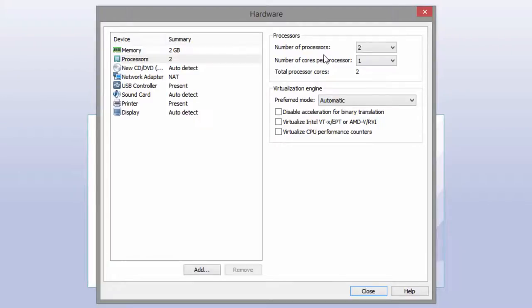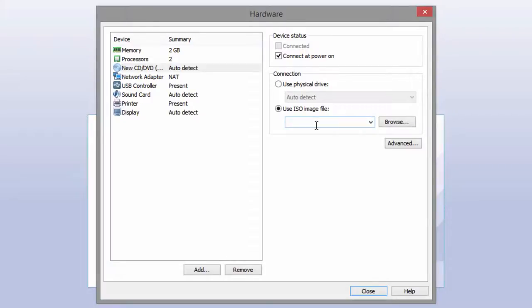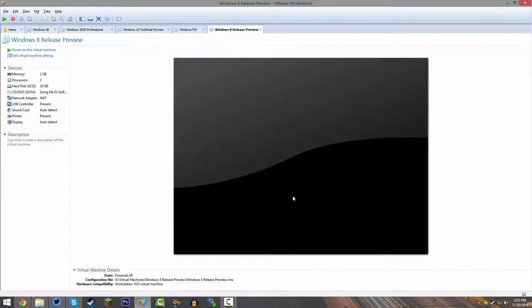Putting both those options up will make it run just a little bit faster. Then go down to the New CD or DVD Drive and click on 'Use ISO Image File.' Browse to either your 32-bit or 64-bit ISO file — both links will be down below. Once you have that selected, click Close and then Finish. You have just finished creating the virtual machine.